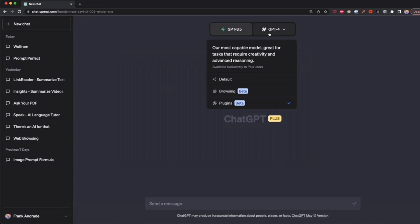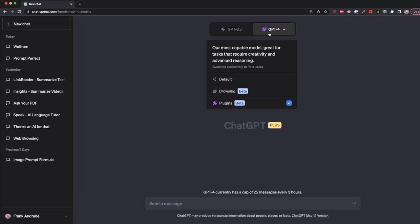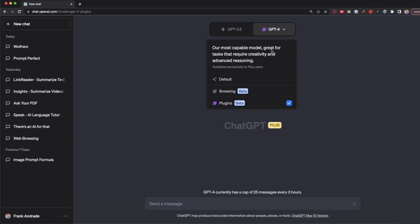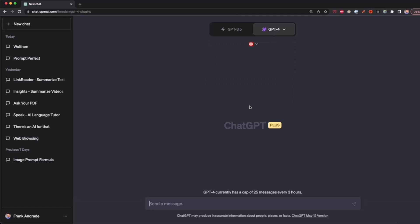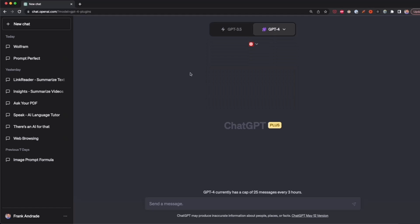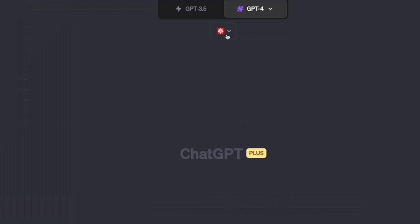To work with browsing or plugins, we have to use GPT-4, and then we click on plugins. Now plugins is enabled here, and we can choose from the button that you see below GPT-4.